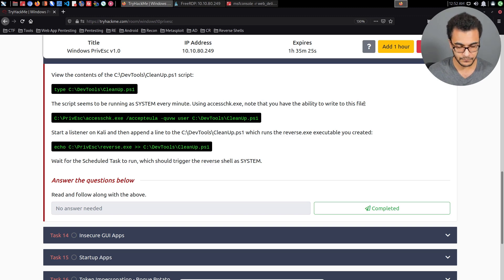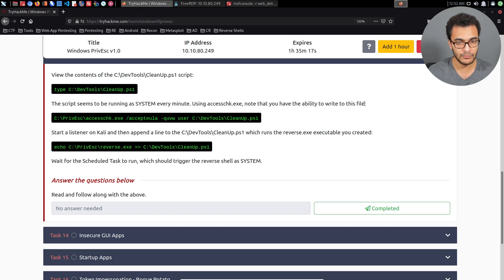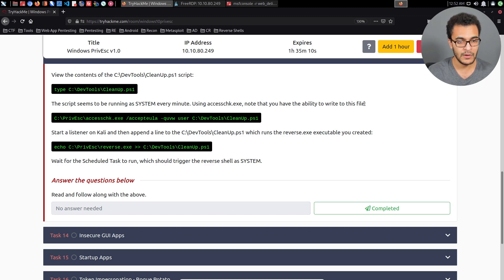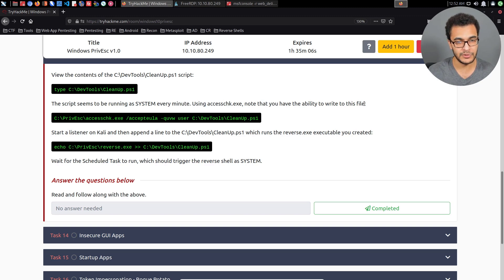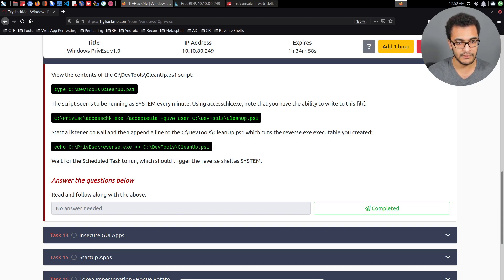In a typical scenario, the scheduled tasks could be in the form of an executable, a batch script, or a PowerShell script. In this case it's a PowerShell script which makes it much easier to modify. The important thing to note is that it's running as system, which means it's running with the highest privileges available on a Windows system.